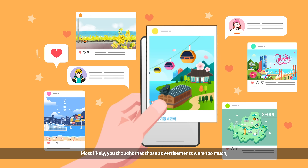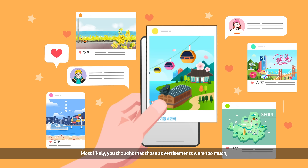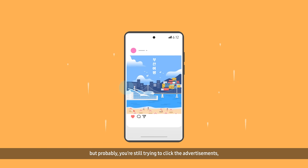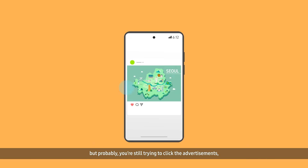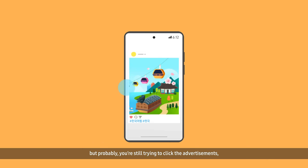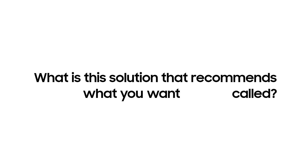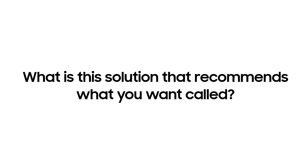Most likely, you thought that those advertisements were too much, but probably you are still trying to click the advertisements, and you might have been helped at least once. Well, what is this solution that recommends what you want called? Let me tell you about this solution from now on.